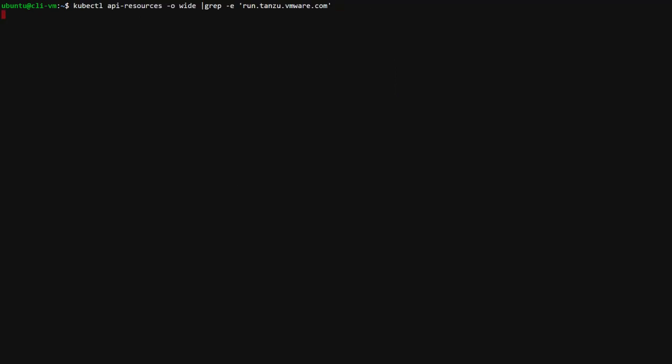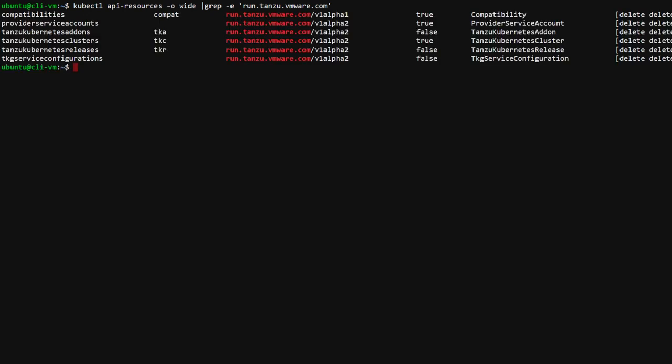Now I will limit the search of the API resources to objects whose API version is run.tanzu.vmware.com instead of v1. This represents a set of custom resources that have been defined for the creation of TKG clusters.